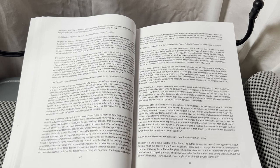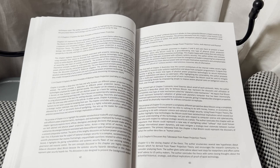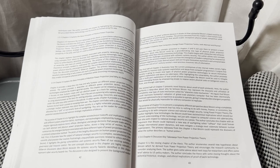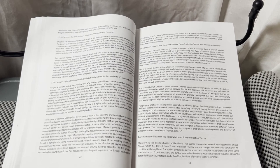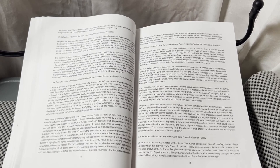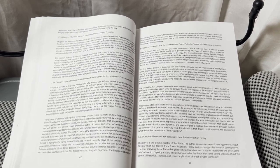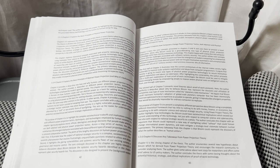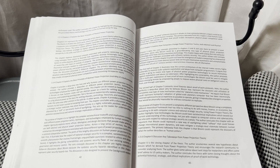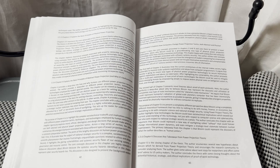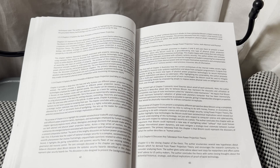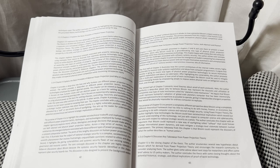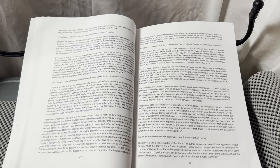Using power projection theory, the author highlights how technologies like Bitcoin could have socio-technical implications which exceed our current understanding of this technology, not just with respect to computer science and cybersecurity, but also with respect to national strategic security as a whole. The author concludes this chapter with an argument that Bitcoin could represent a new way of warfighting called softwar that could forever change international power dynamics and even mitigate a strategic-level stalemate between nuclear superpowers.